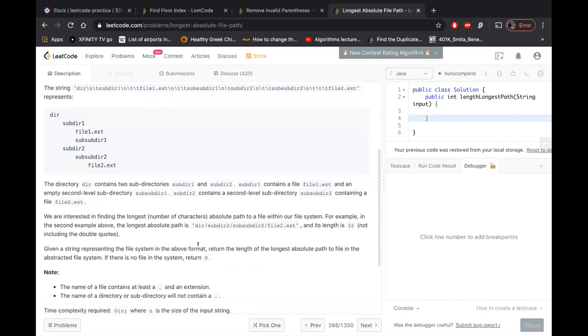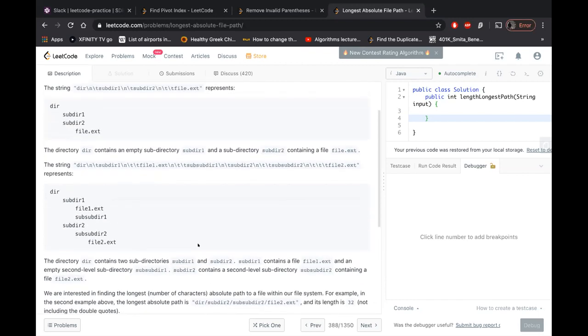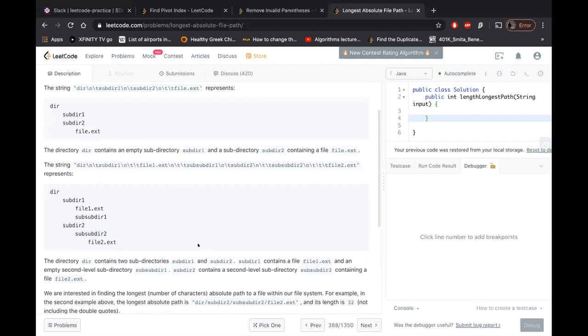So let's say in the second example, there were two files, file one dot extension and file two dot extension. The file one dot extension was going two steps, directory one and subdirectory one. File two dot extension had three levels, directory, subdirectory two and then sub subdirectory two and then file two dot extension. So that is the longest path. So we have to return the length of that longest path.